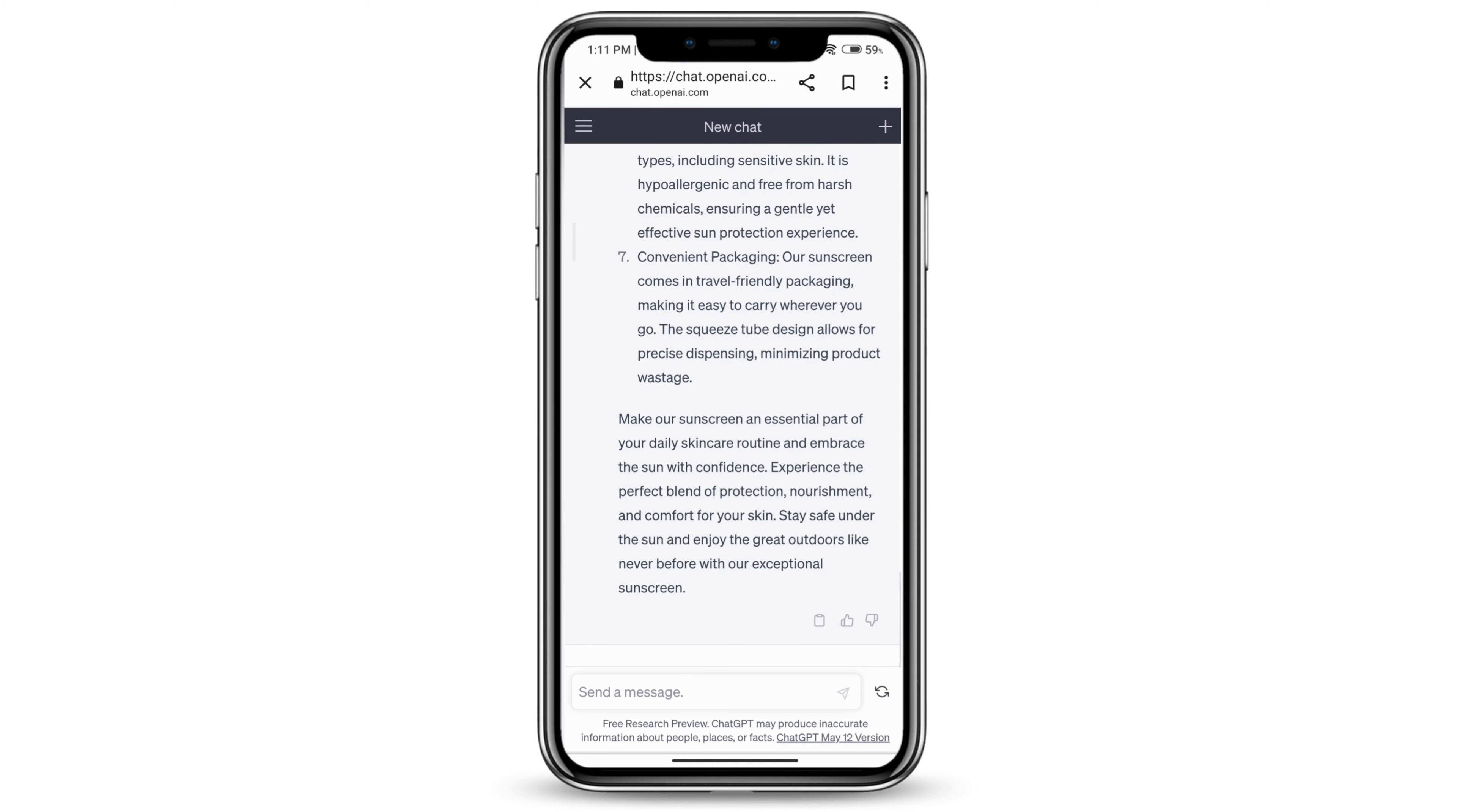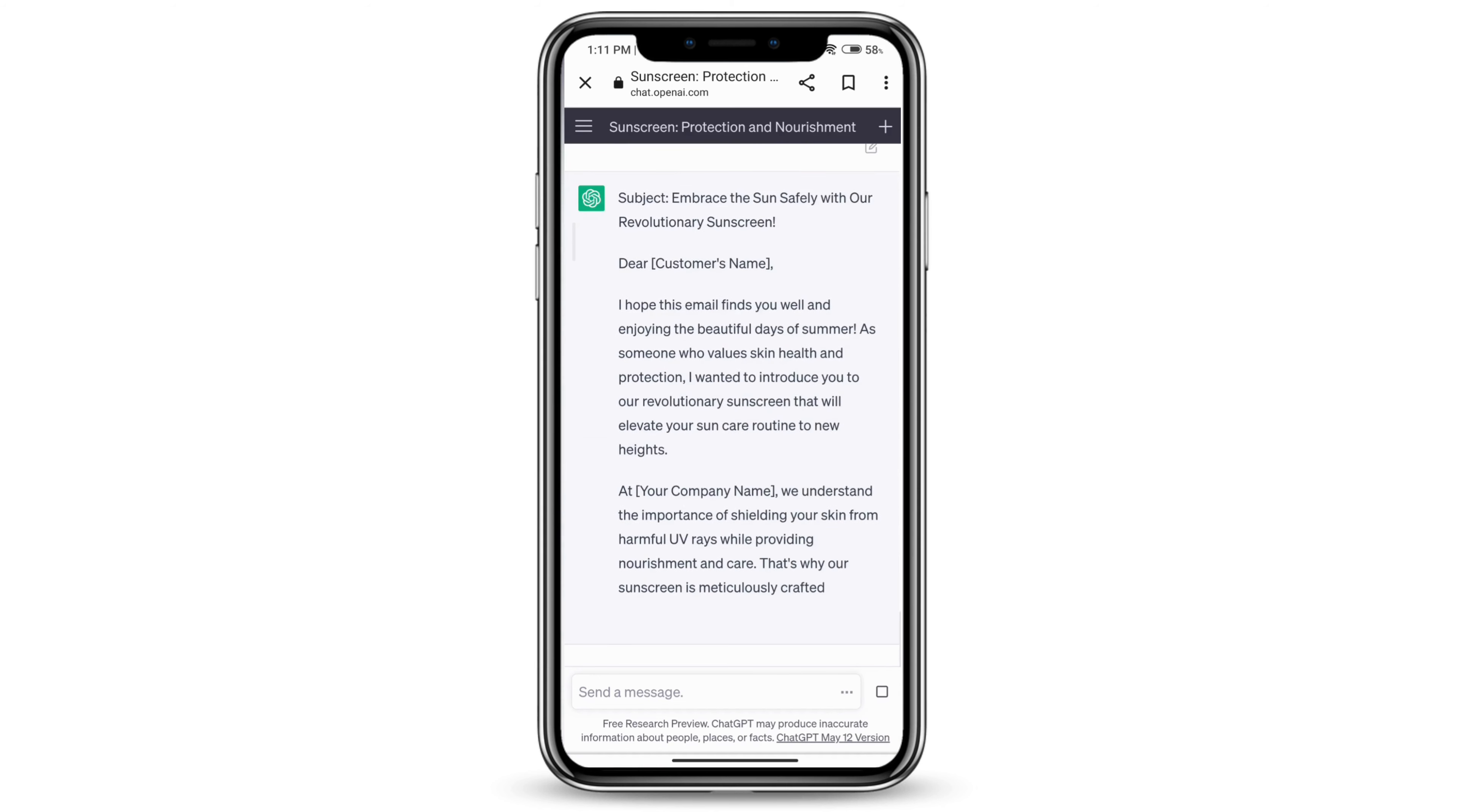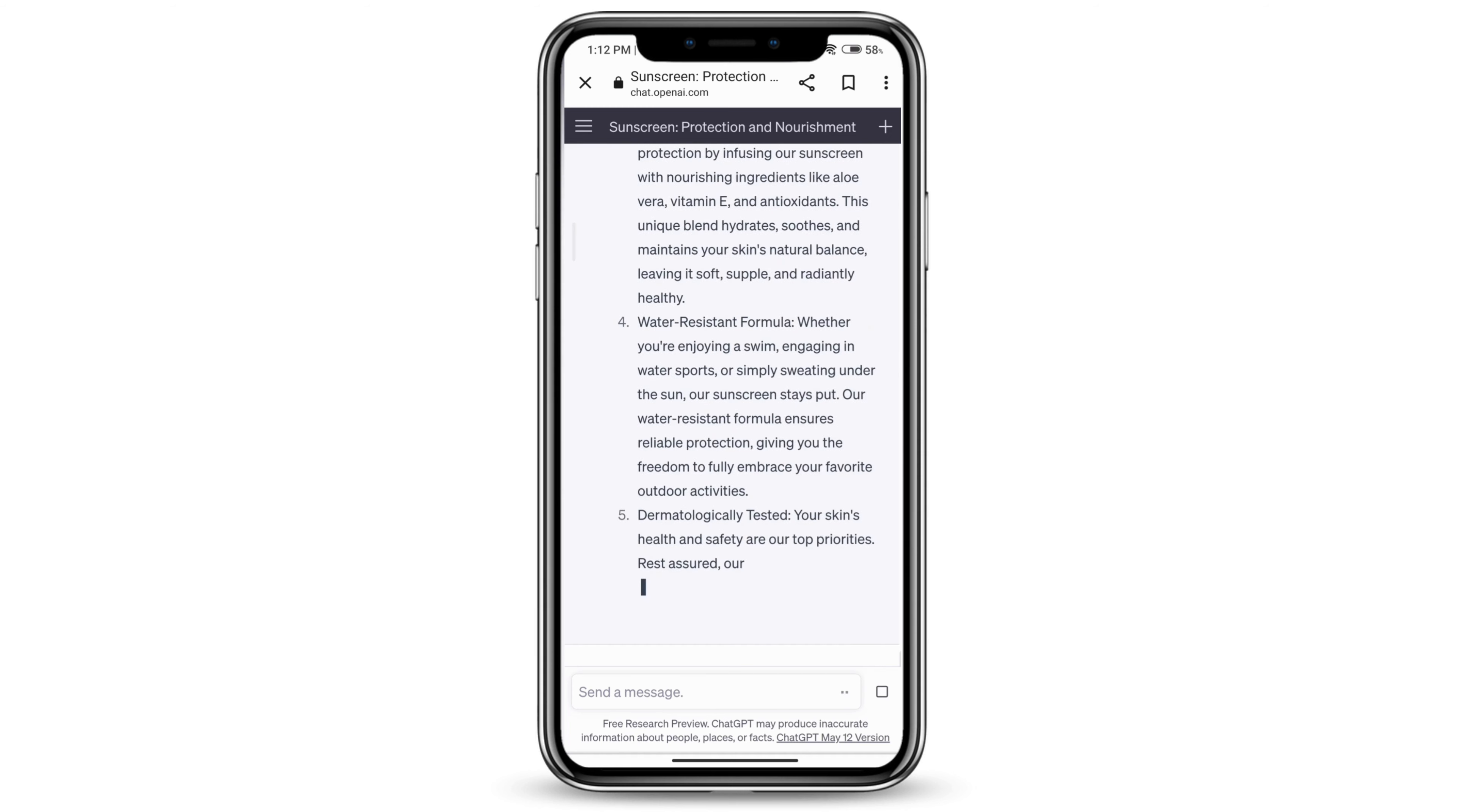You can also use ChatGPT to get a sales email. It will provide you this template, this email for your sales email that you can just send out to your consumers, to your subscribers, whoever you want.